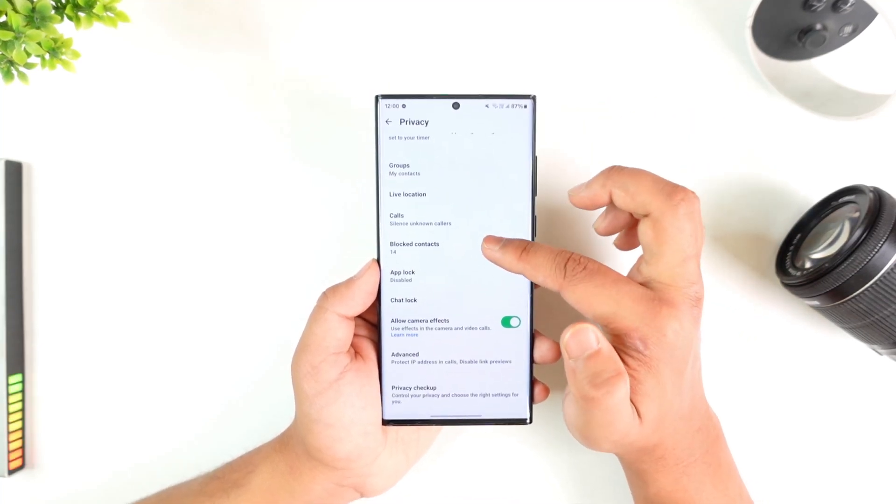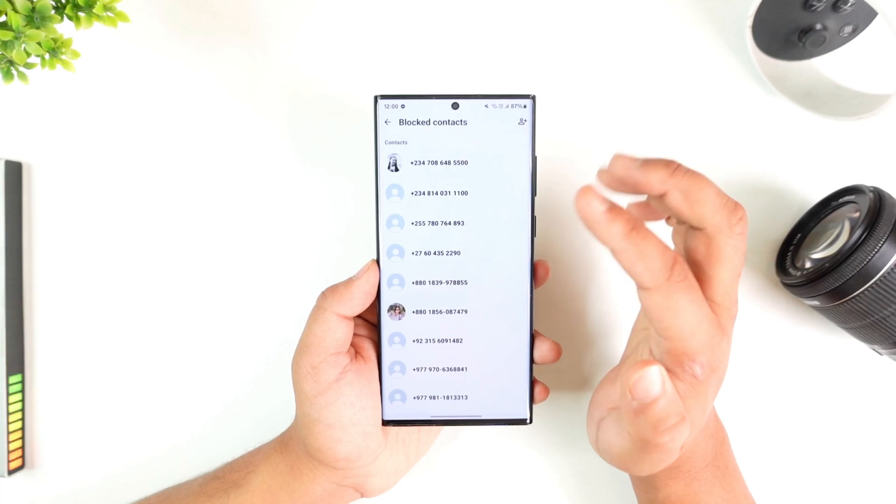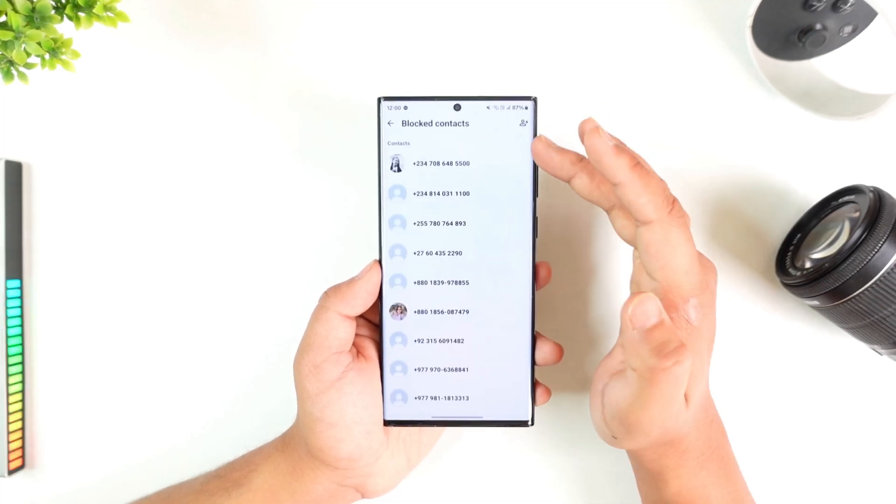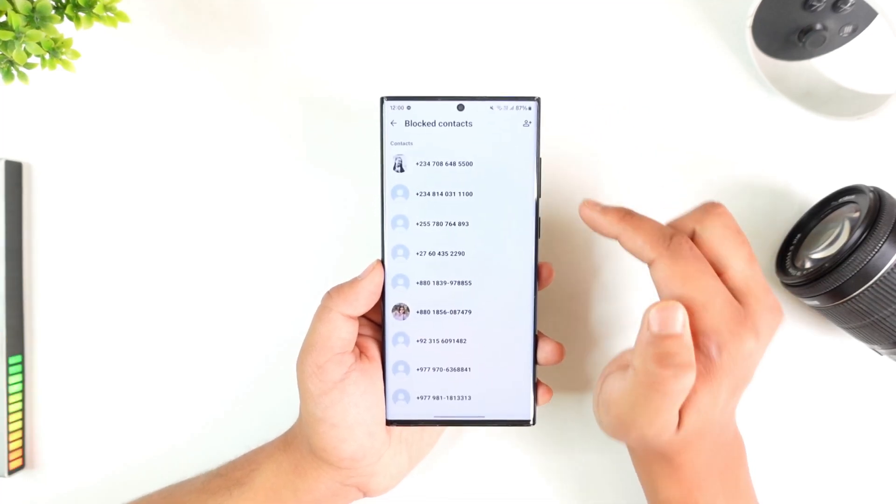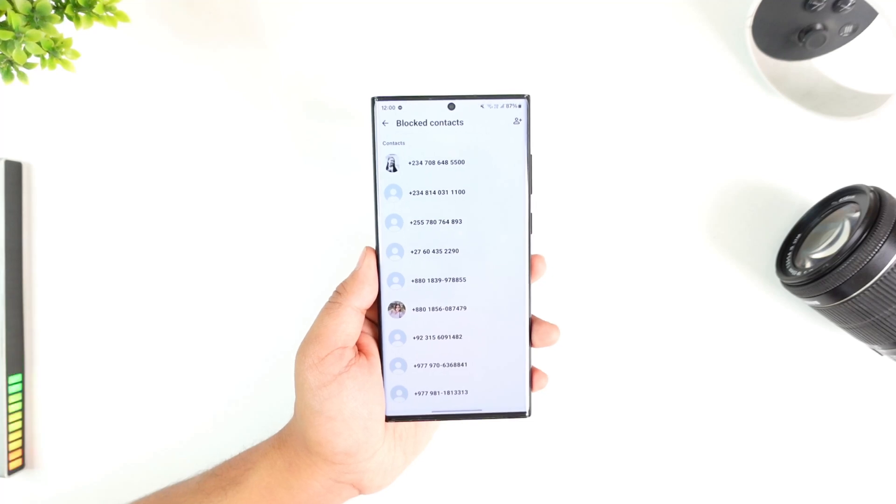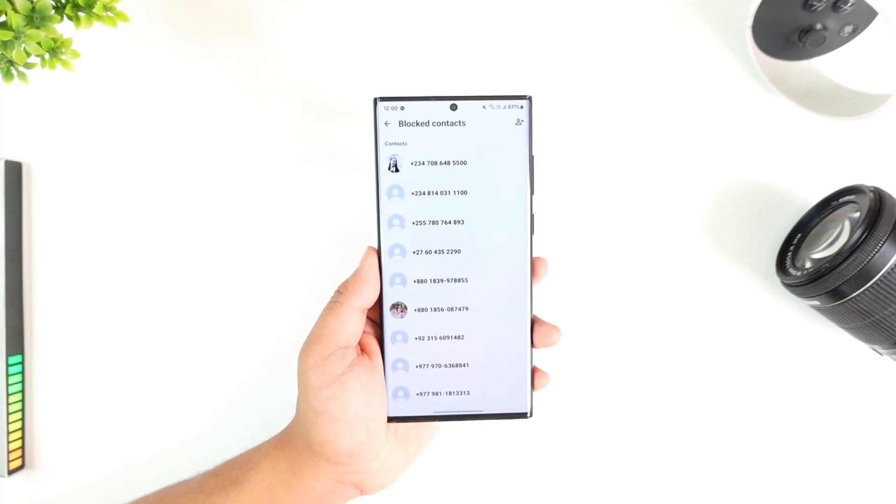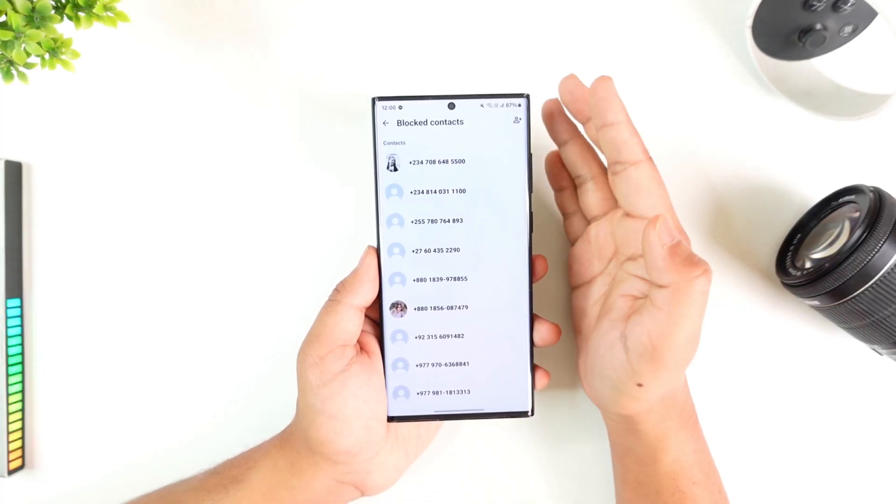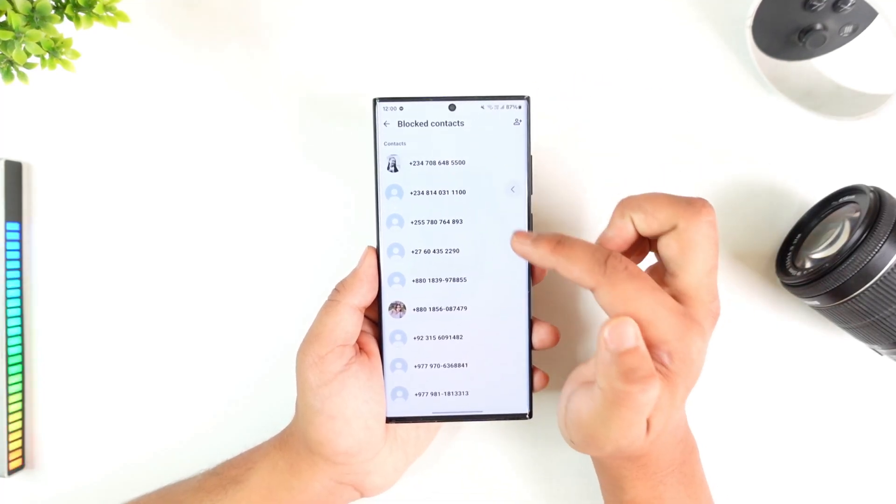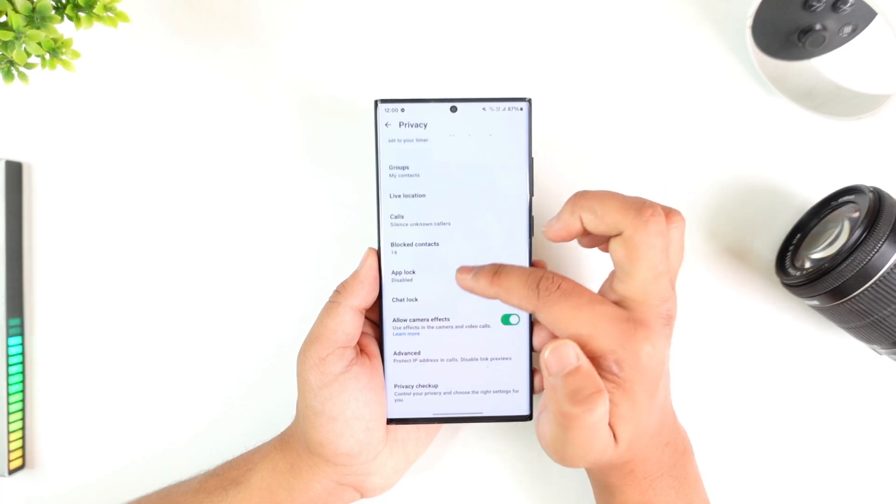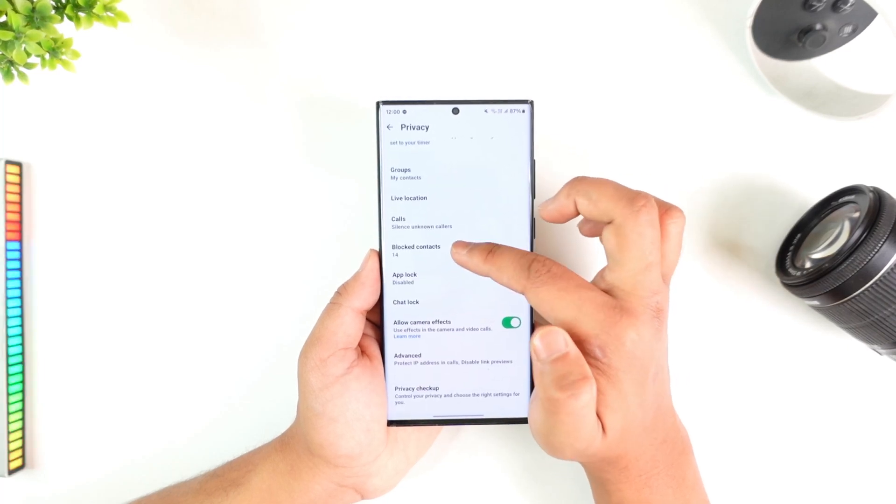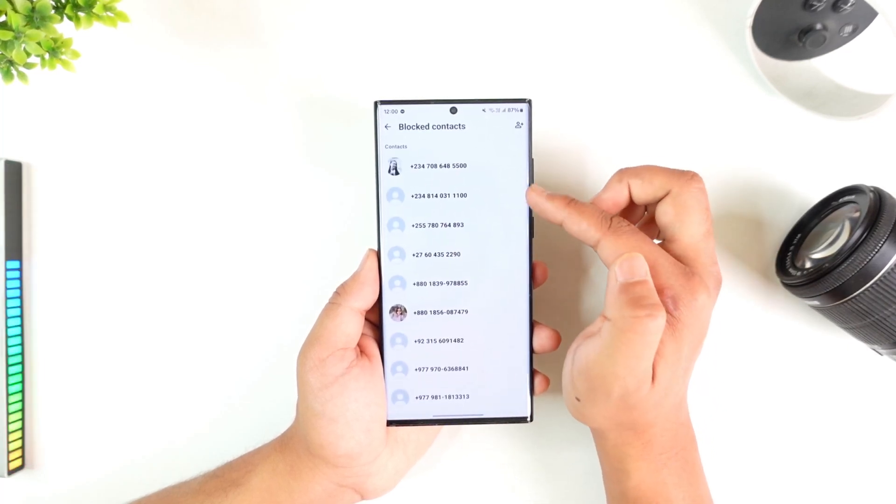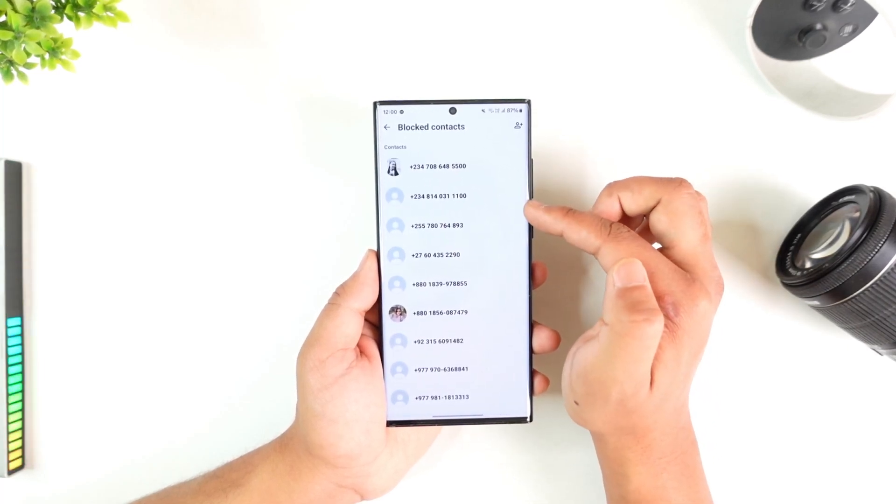Now, first of all, let me inform you that it is not possible to remove the blocked contact from the blocked contact list because WhatsApp cannot operate like this. Let's say you block them and then you remove them from blocked contacts.